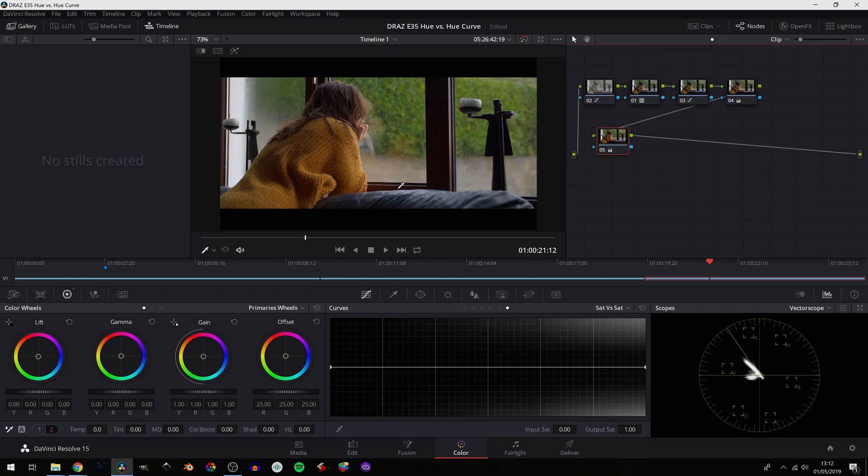And you can see this on our scopes, our yellow is going really far out. Now in this example I would actually be okay with it because that draws your eye to that saturated part, i.e. the subject. But you can see that the yellow is far more saturated than our green values.